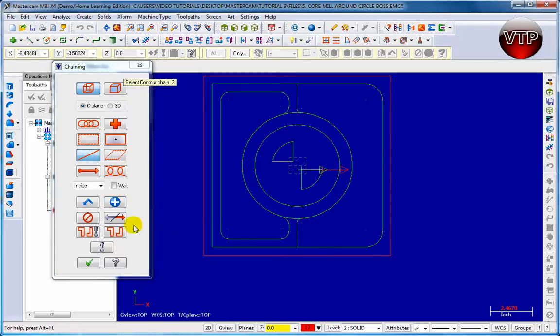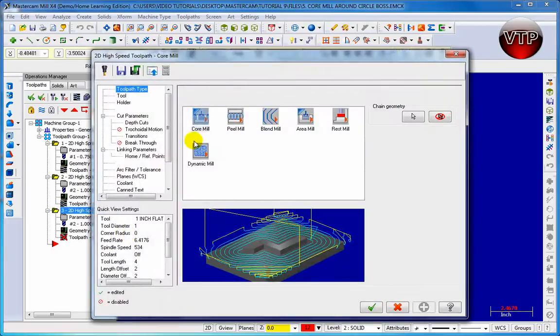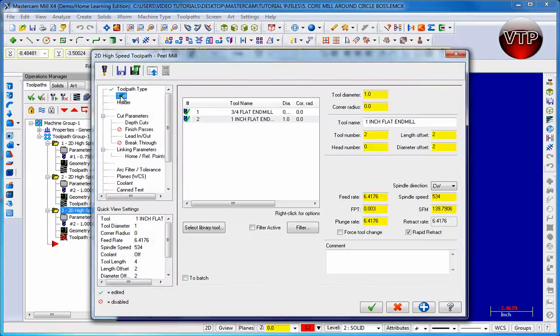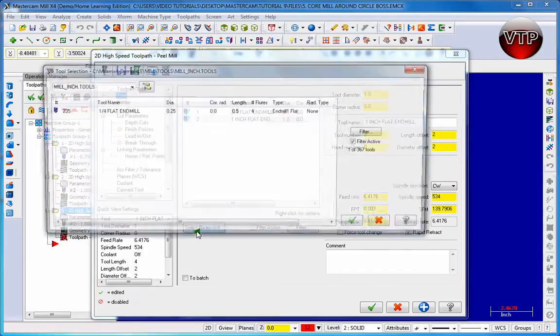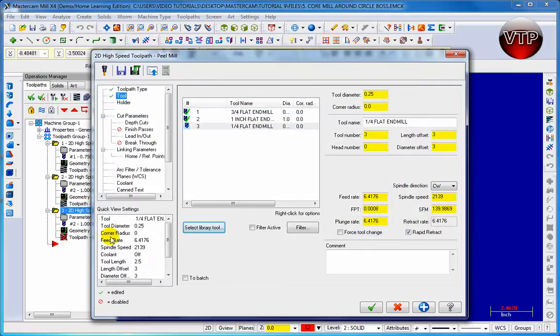Select this line right here. Make sure they're both facing the same way and click OK. Make sure the peel mill is selected, then go to tool and select a quarter inch flat end mill from the library.